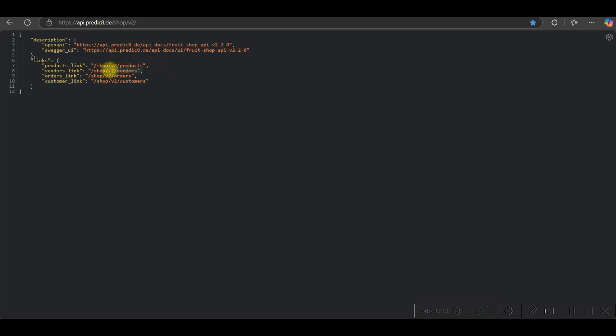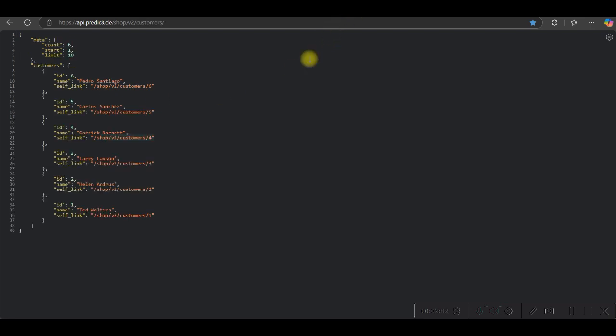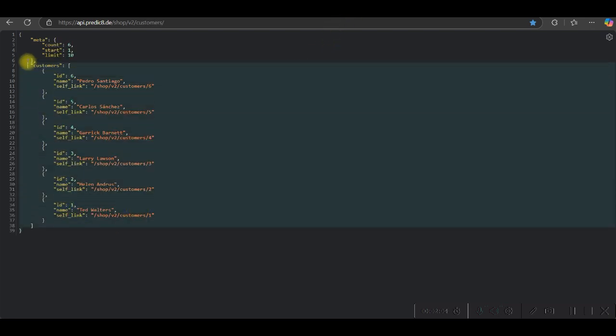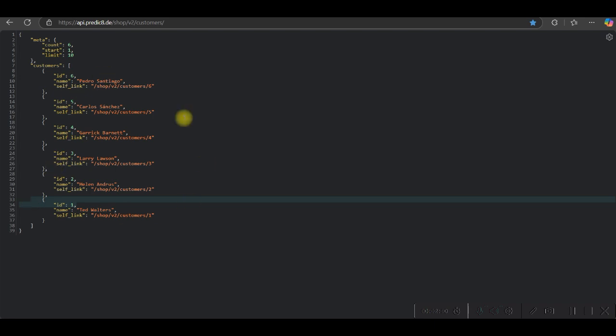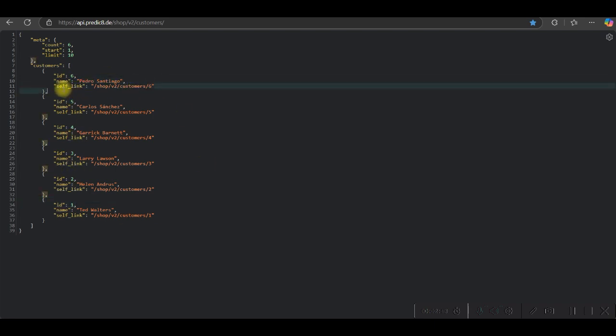Products, vendors, orders, and customers. And these are my sources. So you can see ID 6, 5, 4, 3, 2, and 1. There are total 6 IDs with name and link.